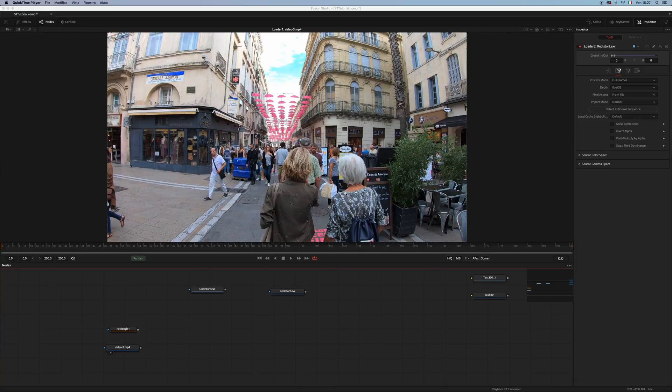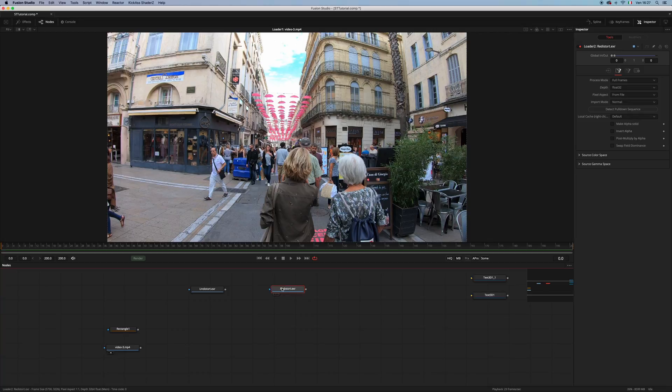Hello guys and welcome. I'm here to show you my latest creation, which is the STMap node for Blackmagic Fusion.